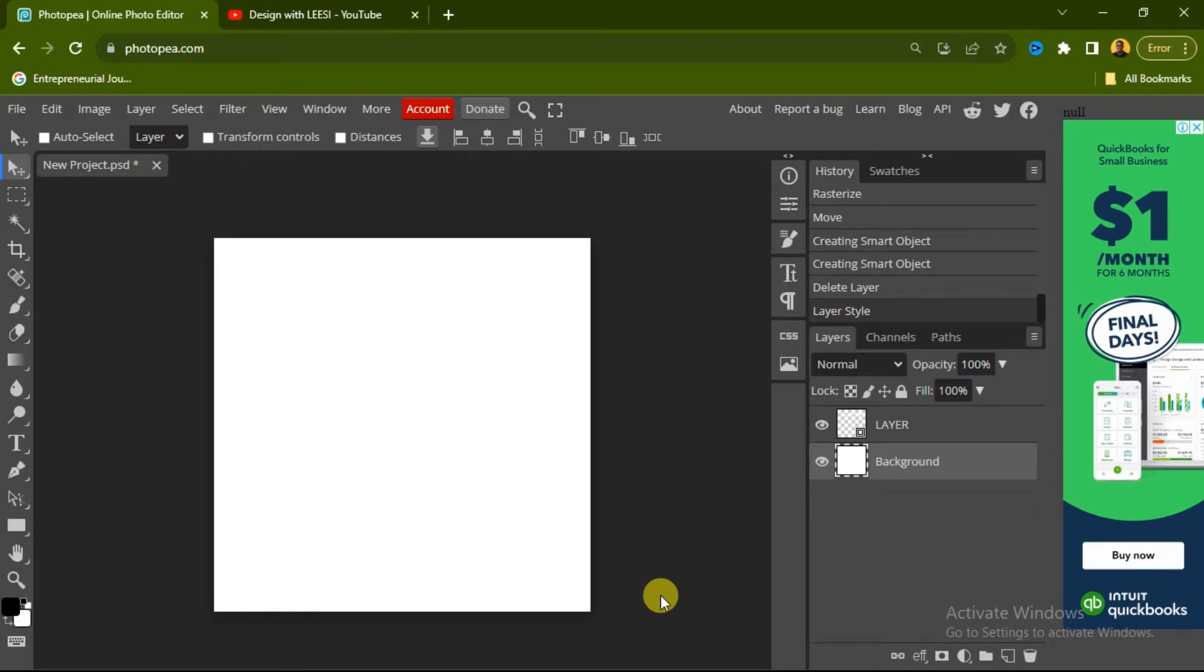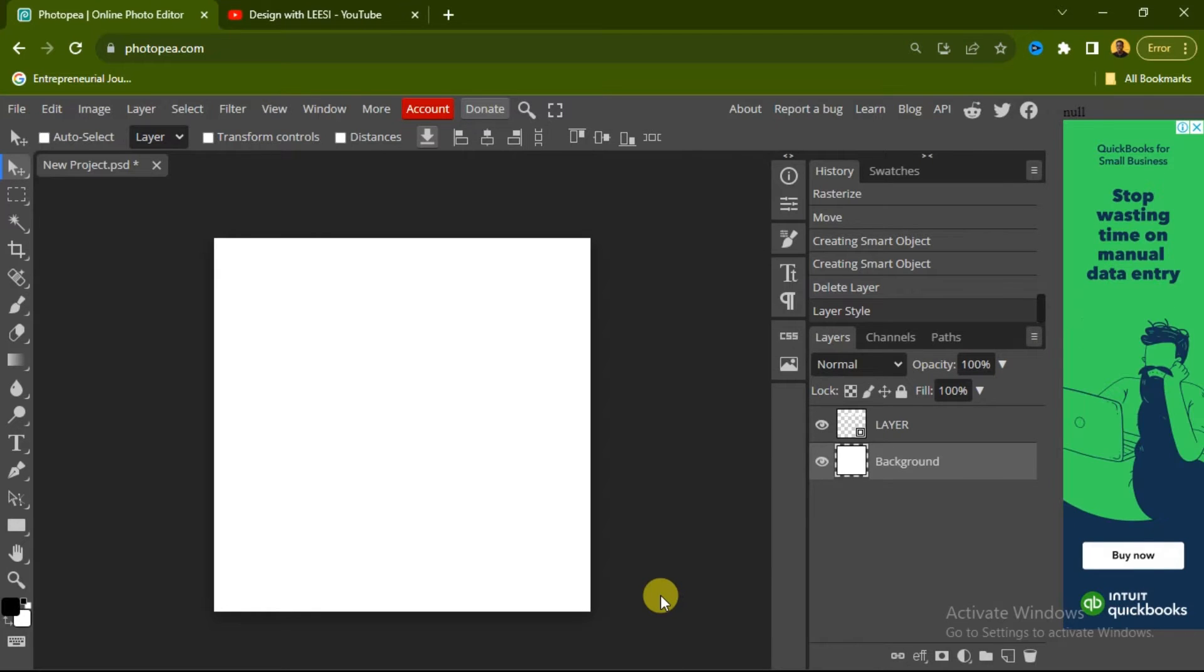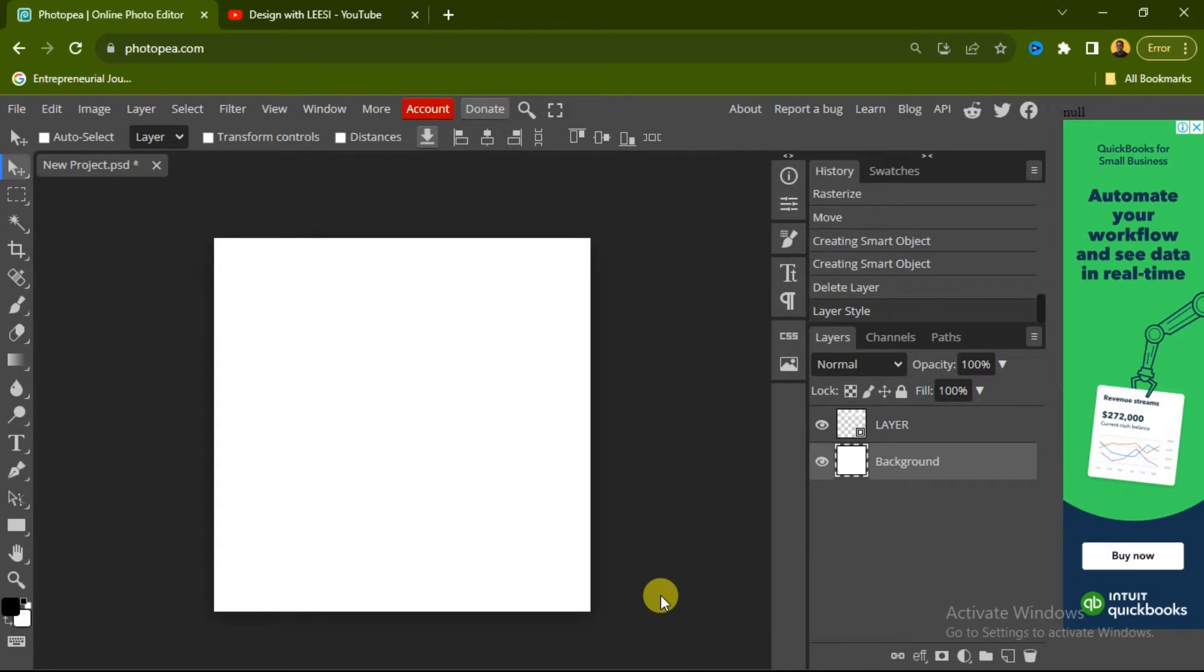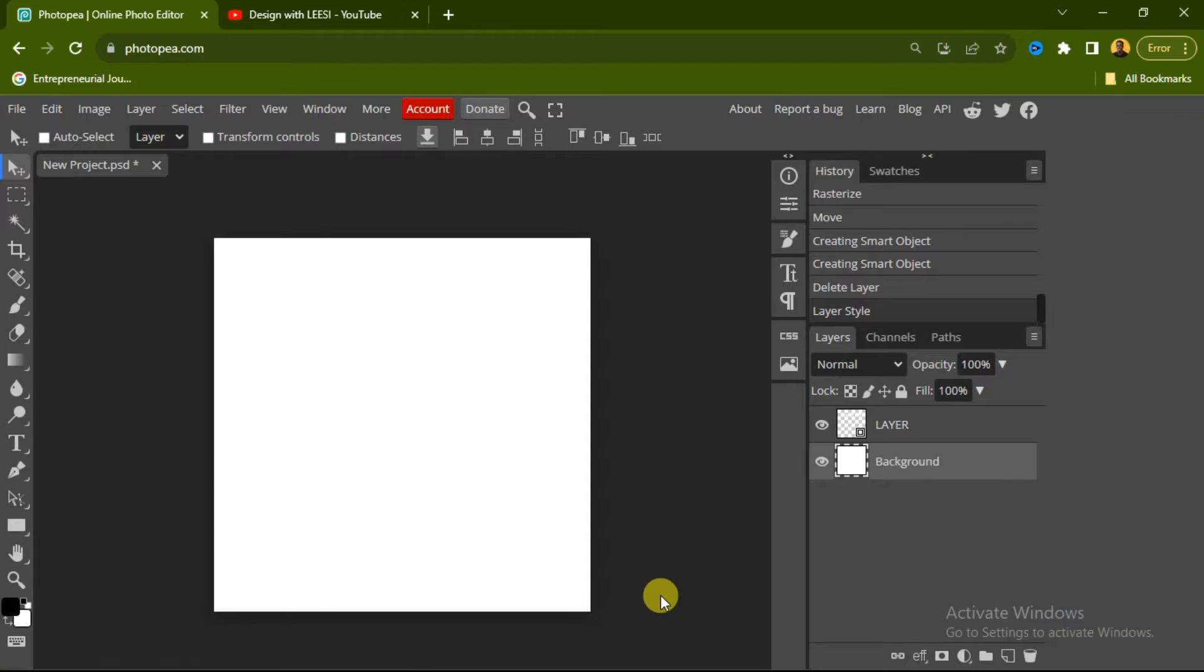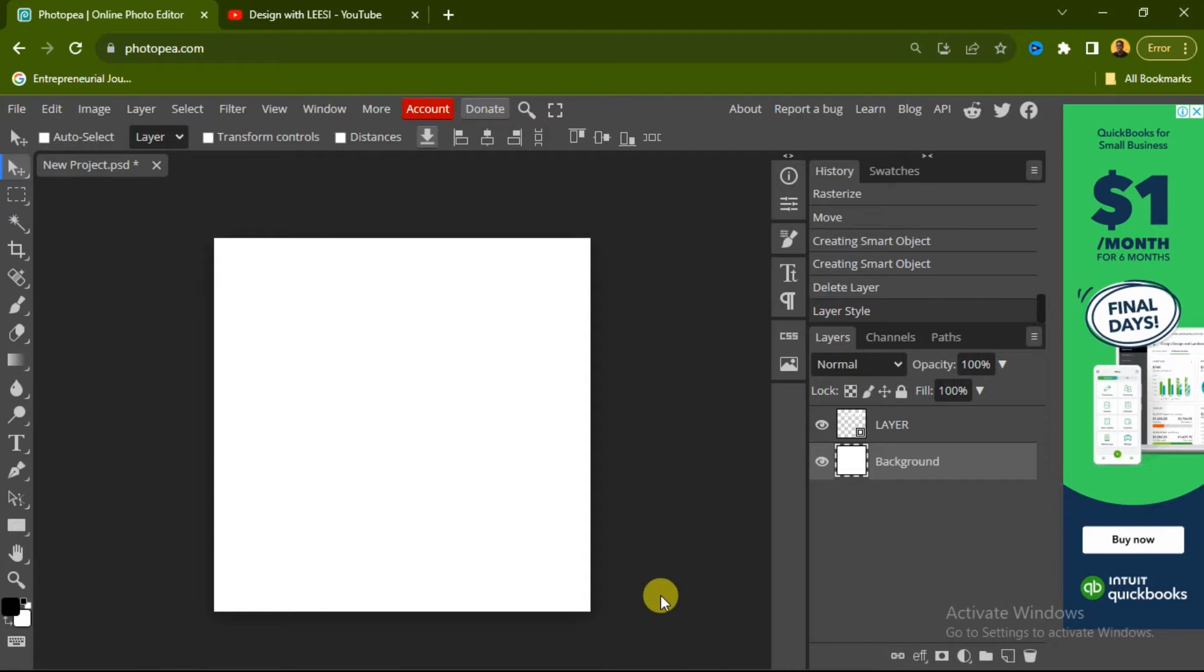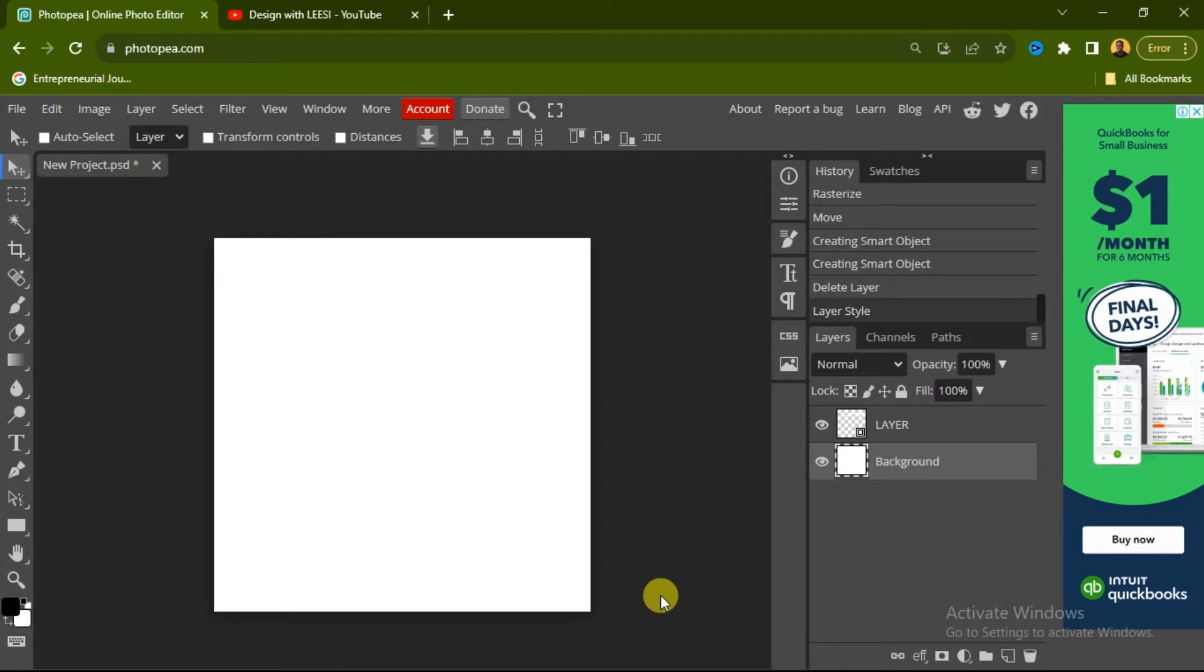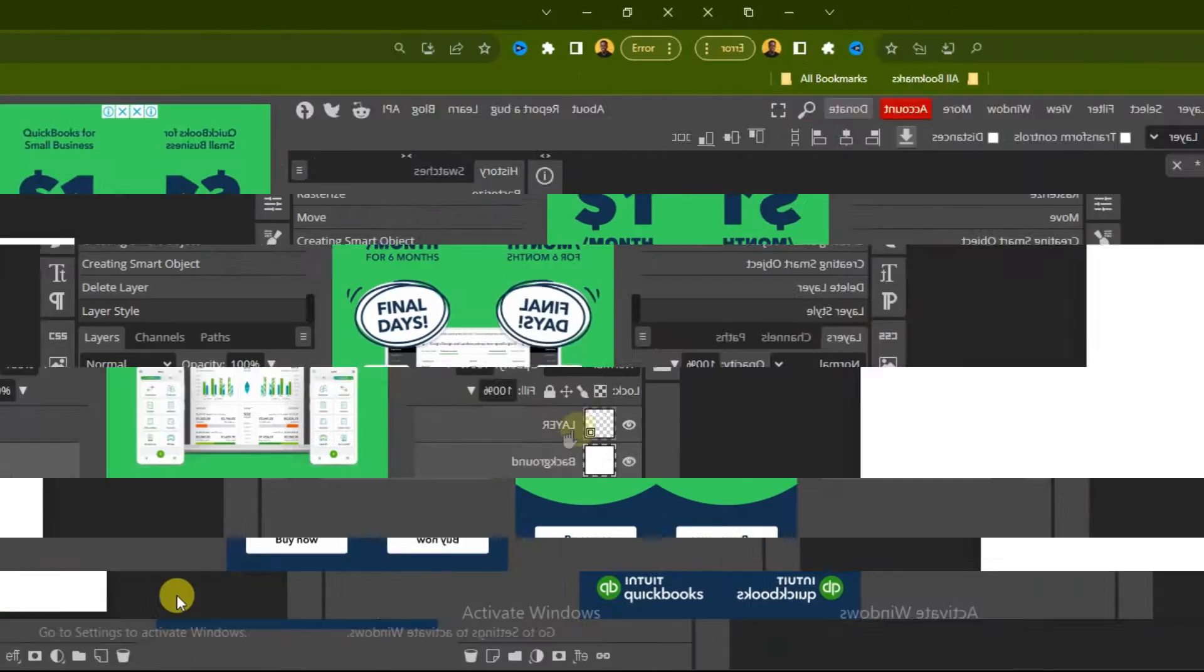Hello and welcome to Design with Lacing. In this video, I'm going to show you how to change background color in Photopea. If you haven't subscribed to the channel, subscribe now and turn on the notification bell so you'll get notified when I drop another video like this.